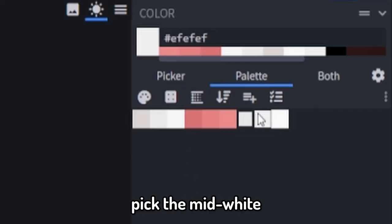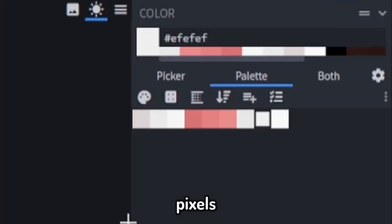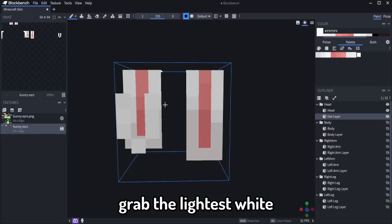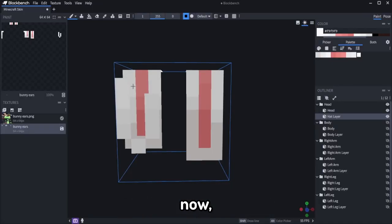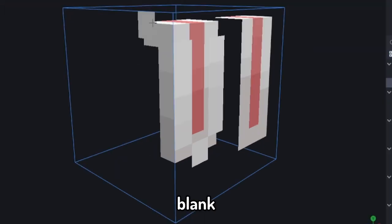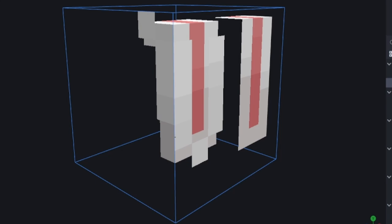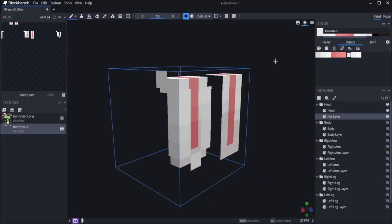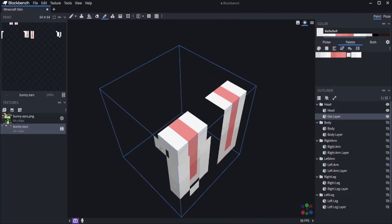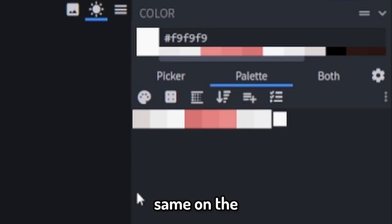Pick the mid white and add a few pixels. Grab the lightest white now and add a couple more pixels leaving one pixel black. And finally copy the colors to the side like this. Same on the other side.